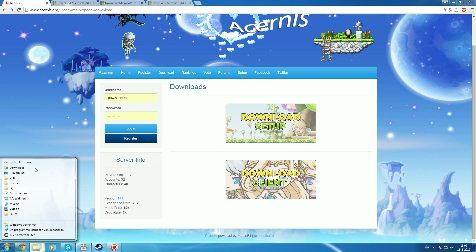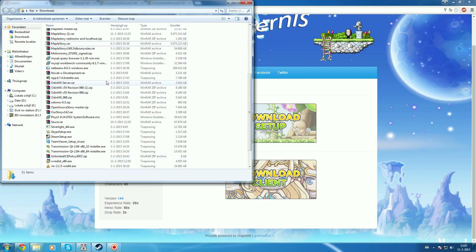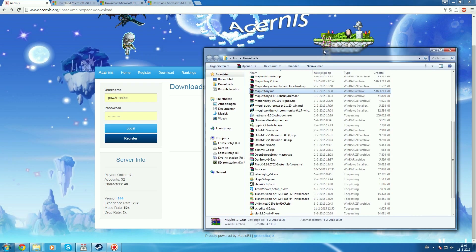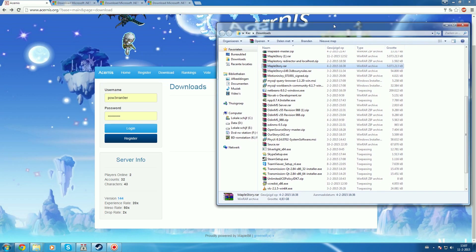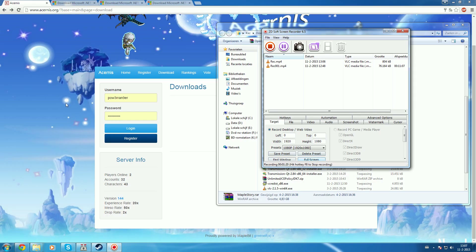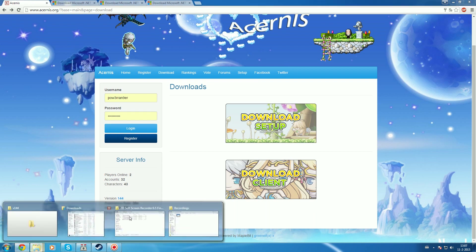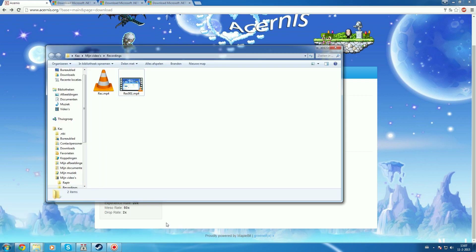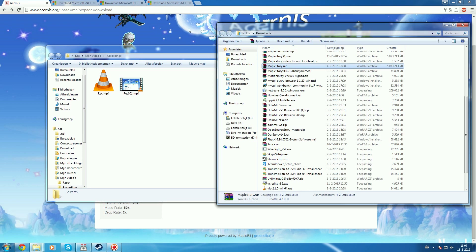Go to the location where you've stored the download. In my case, it's in my downloads folder under maplestory.rar. When you've found your file, please be sure that you have WinRAR installed, because the entire package is RAR.